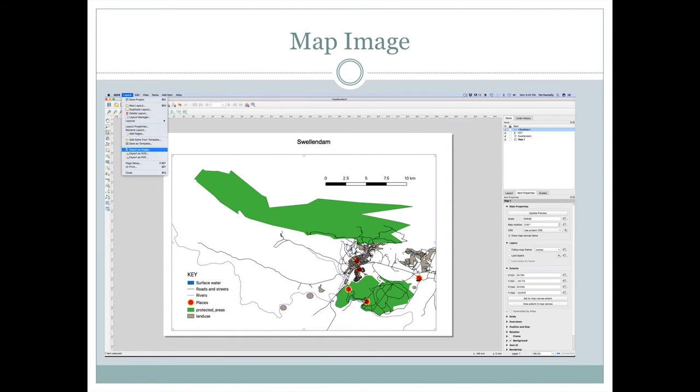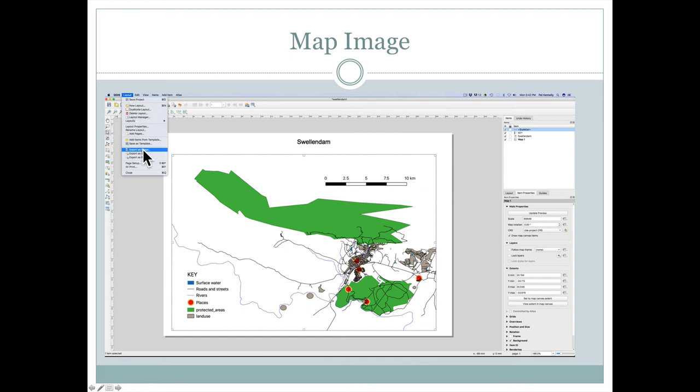Once again, this is what the map canvas looks like in QGIS. Once you have your map looking the way you want it, including a title, legend, scale bar, and all those things, go under Layout and select export an image or export as PDF.